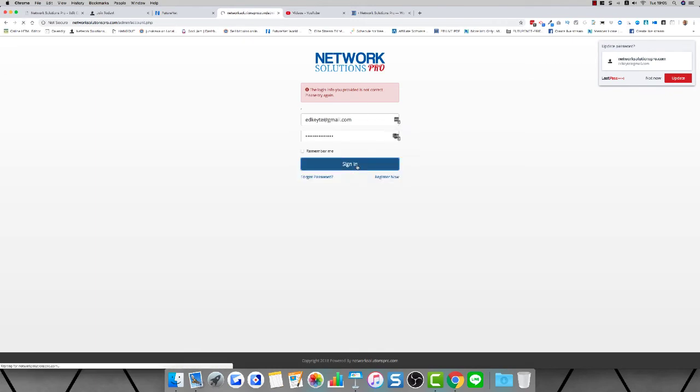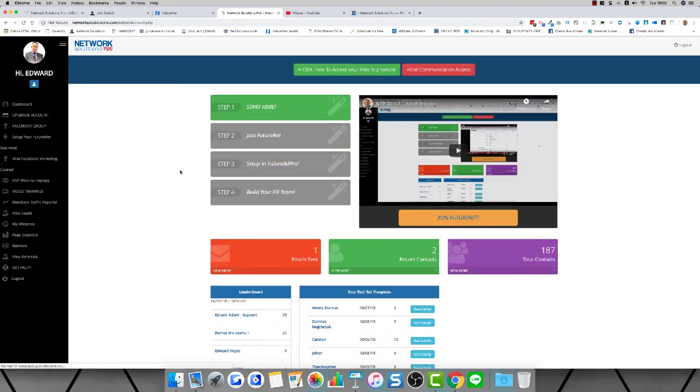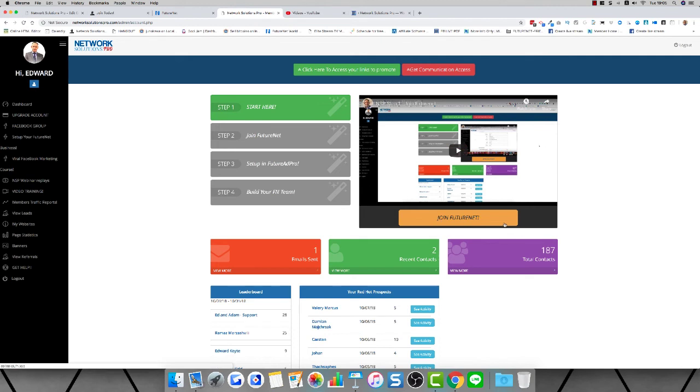Once you're registered, you'll see a page a little bit like this. There'll be a pop-up window when you register for the first time—watch the welcome video on there. If you miss it, don't worry, you'll be able to go through the exact same steps anyway and join Future Net.